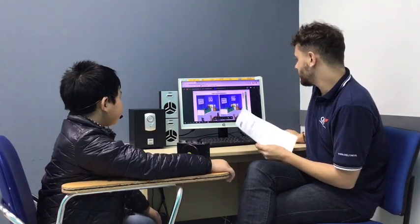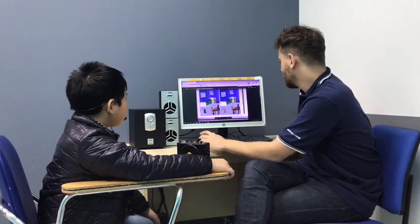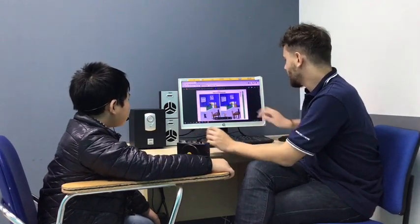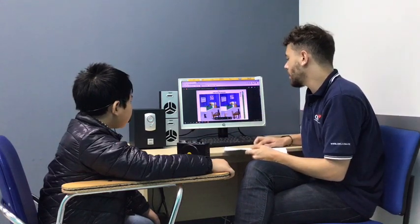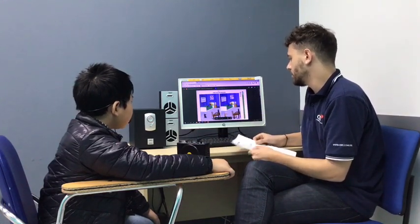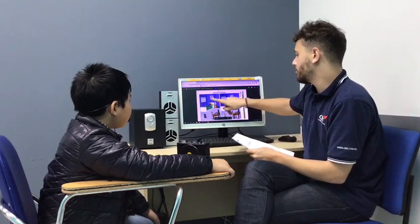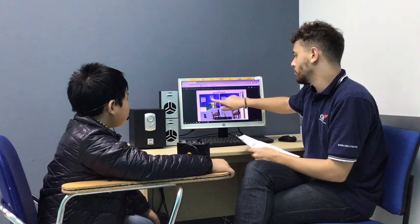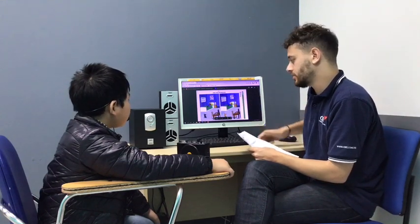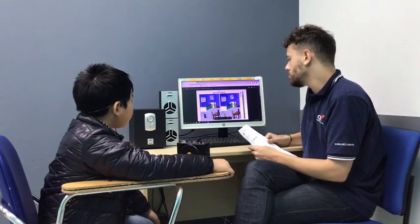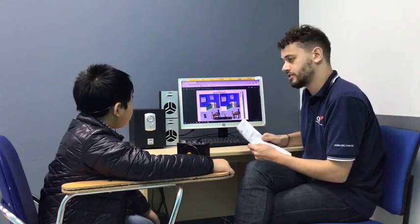First thing, look at these pictures. Okay. They look the same but they are different. Okay. For example, here the man is playing football but here he's playing tennis. Can you tell me some more differences please?